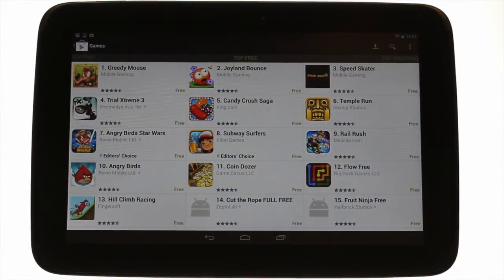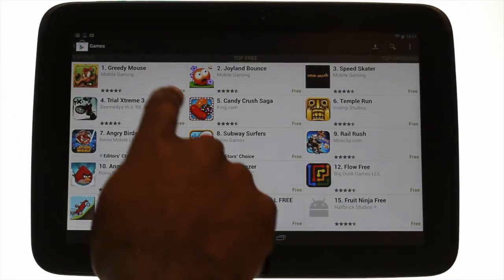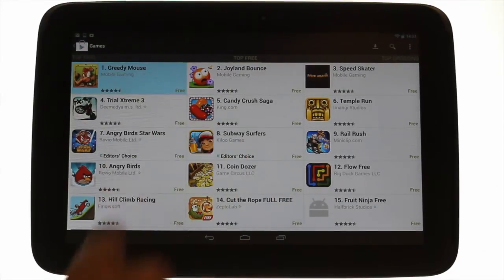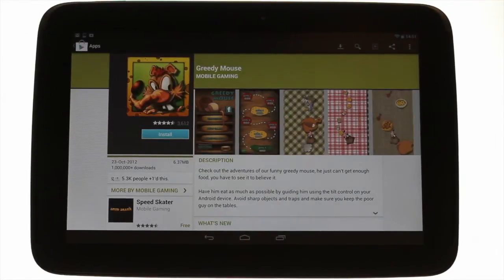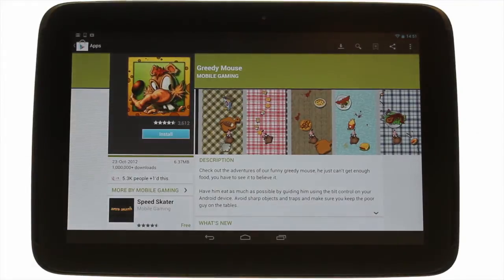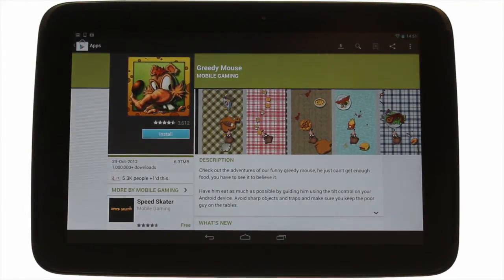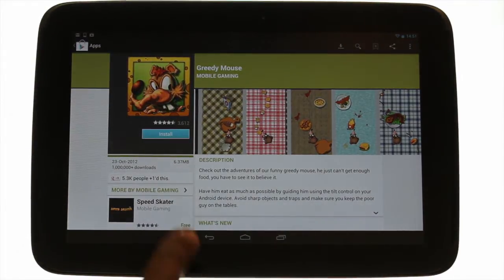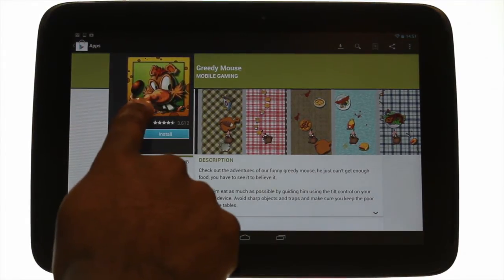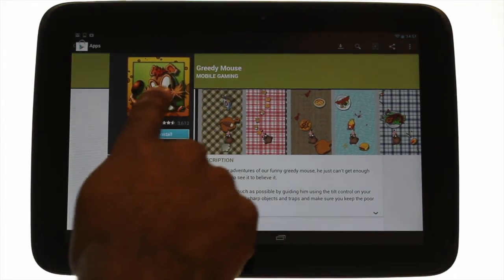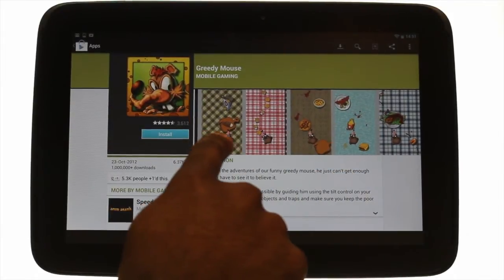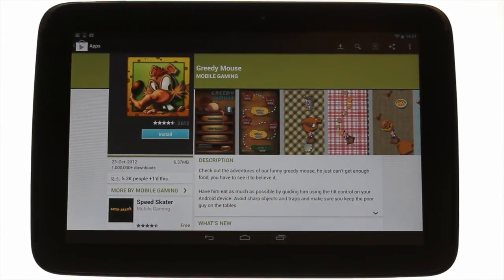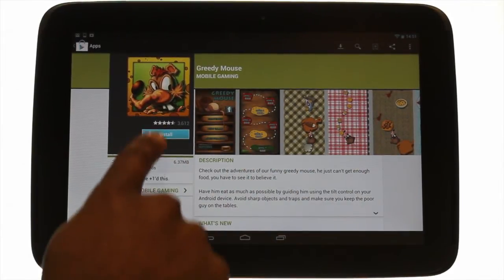We'll download the app Greedy Mouse. This is the app information screen. It will detail a picture of the app, app name and developer. It will also have screenshots and in some cases videos of the app in action. On the right hand side it has the app rating and price.